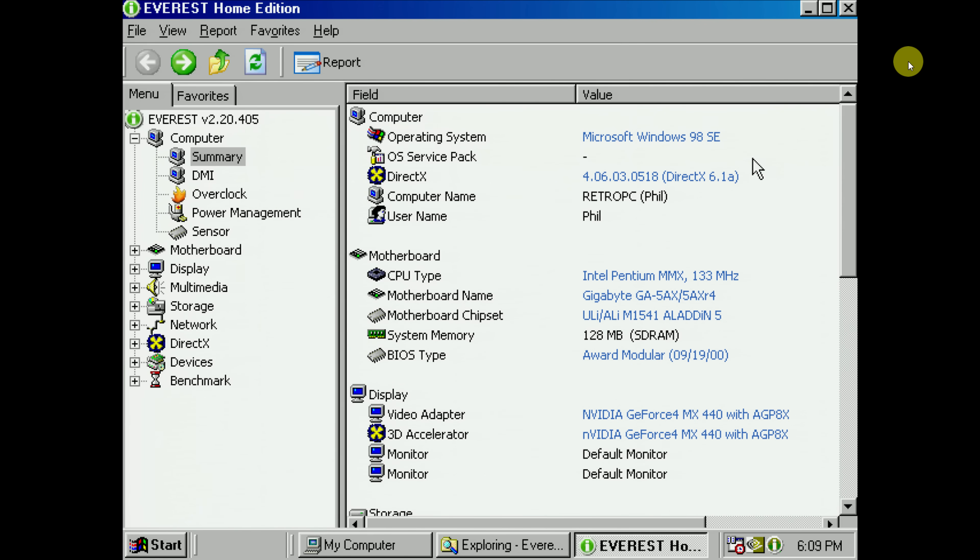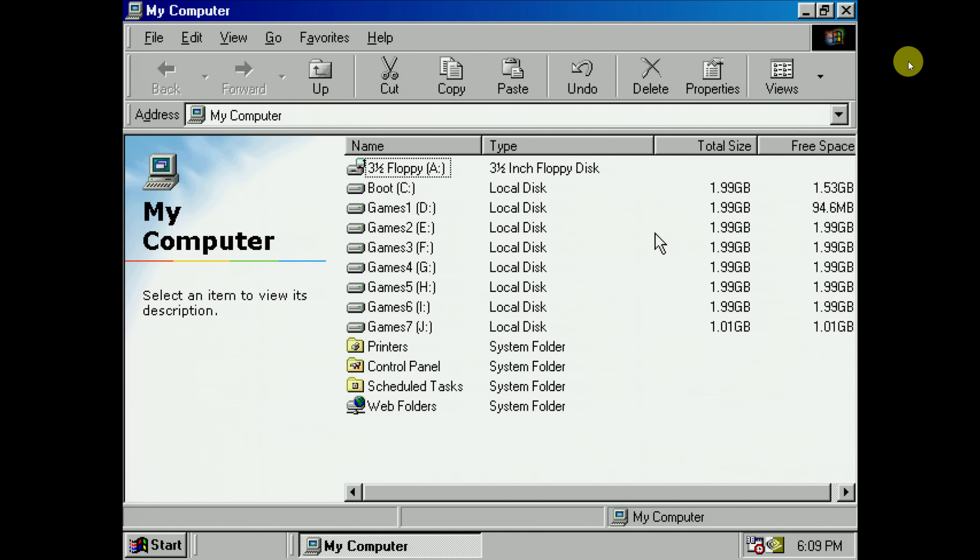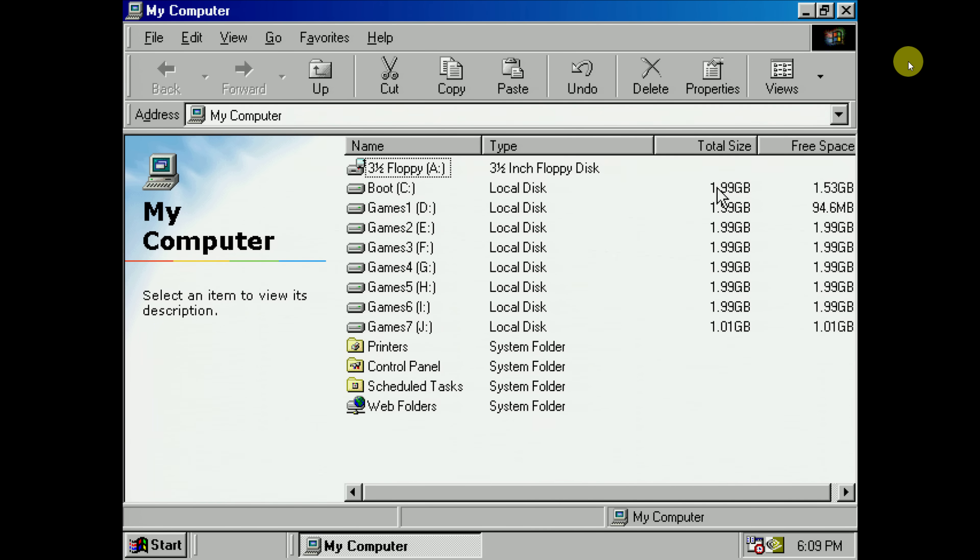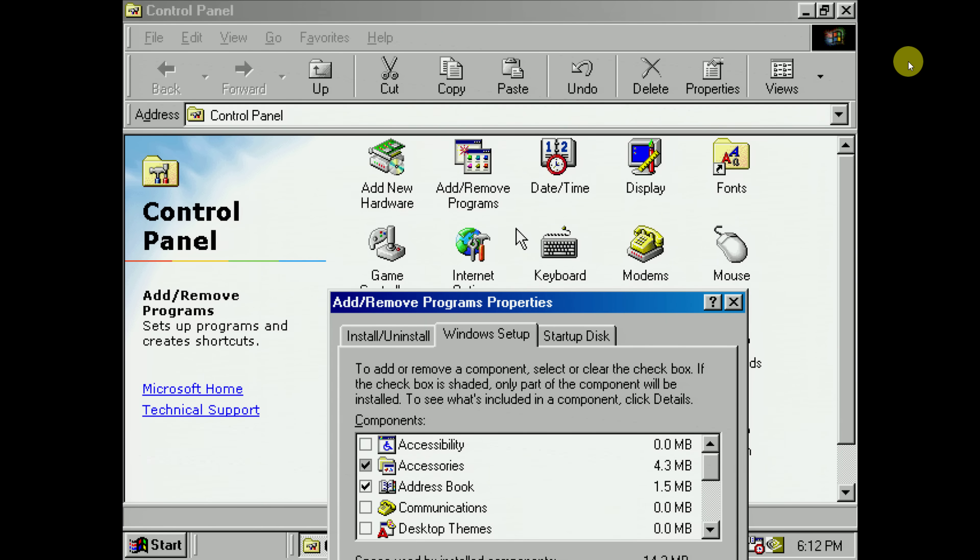And here we are. I installed Windows 98 SE. We've got a Pentium MMX running at 133 megahertz with 128 megabytes of RAM and a GeForce 4 MX. Here we can see all the partitions. So I am using a 16 gigabyte SD card and because we are using FAT16 it has split up the drive into 2 gigabyte partitions. Just the final one is a little bit smaller.